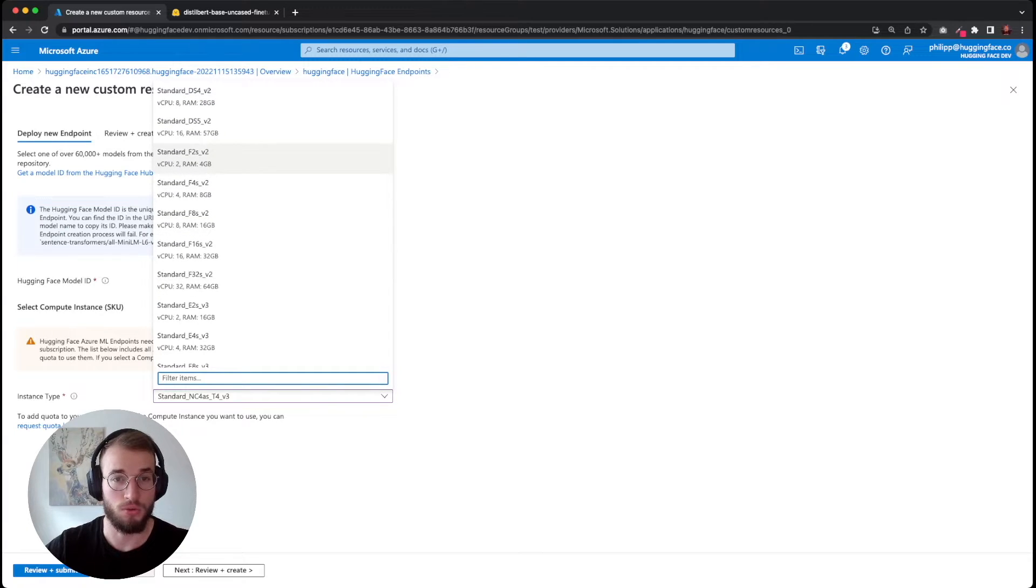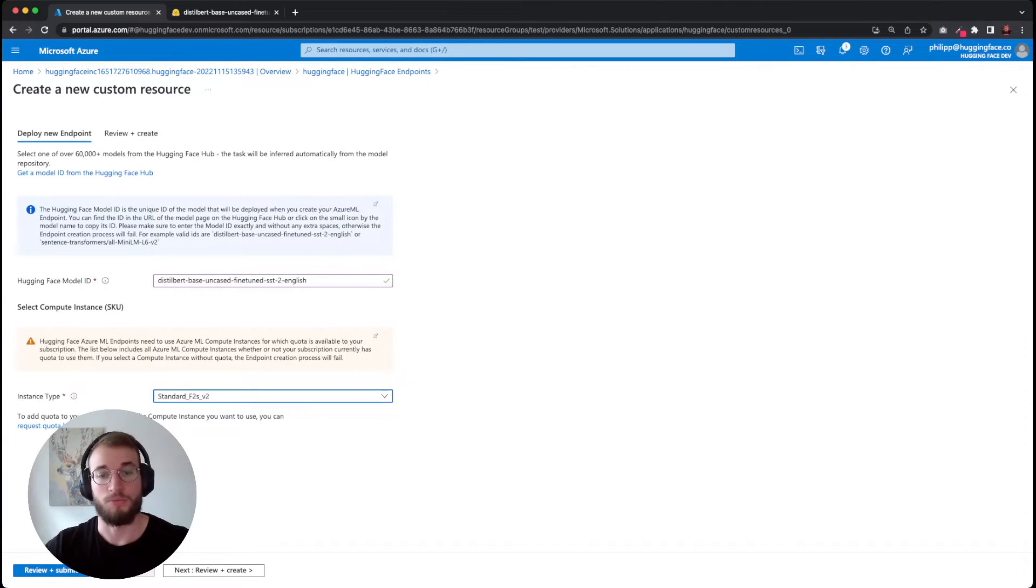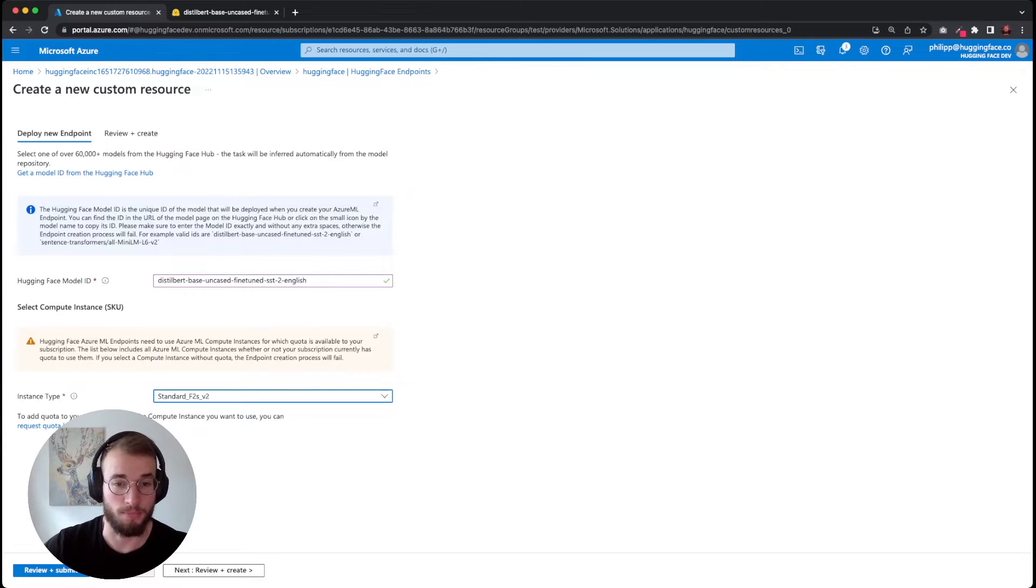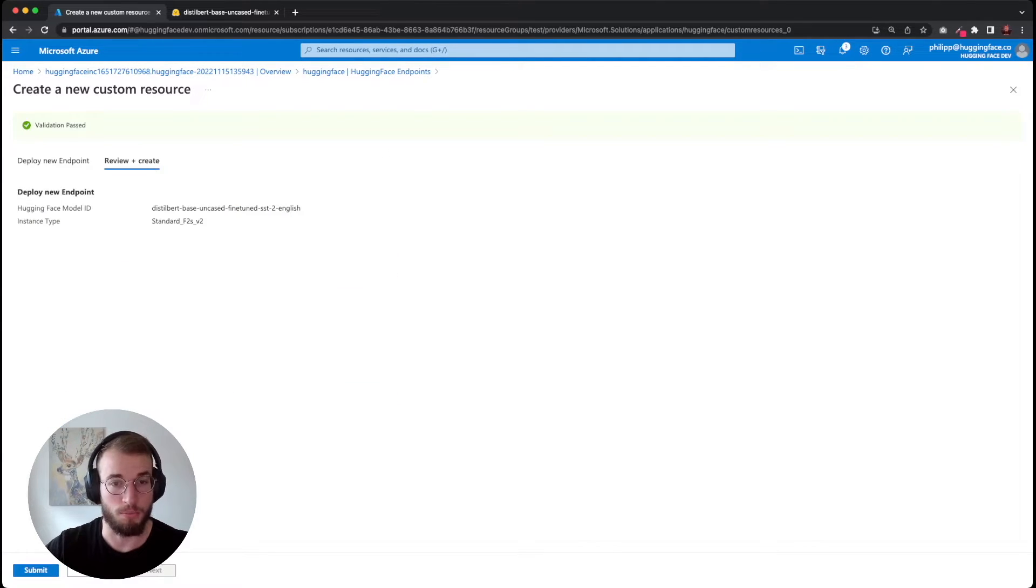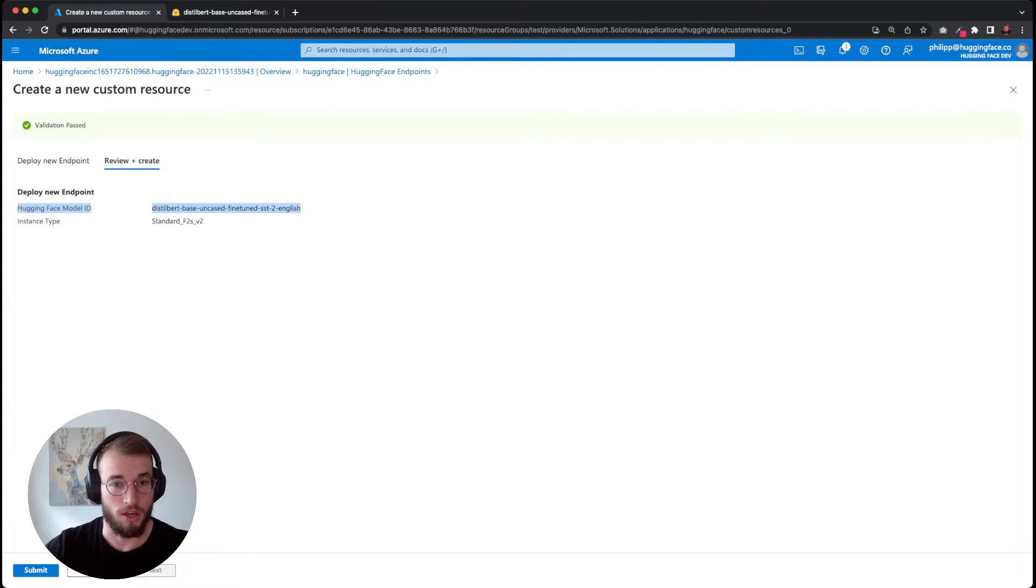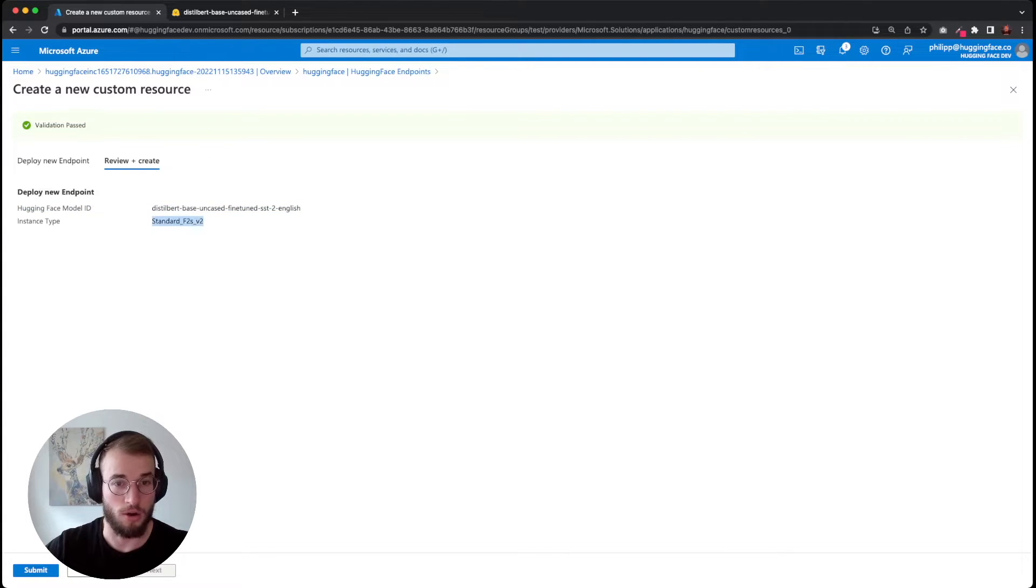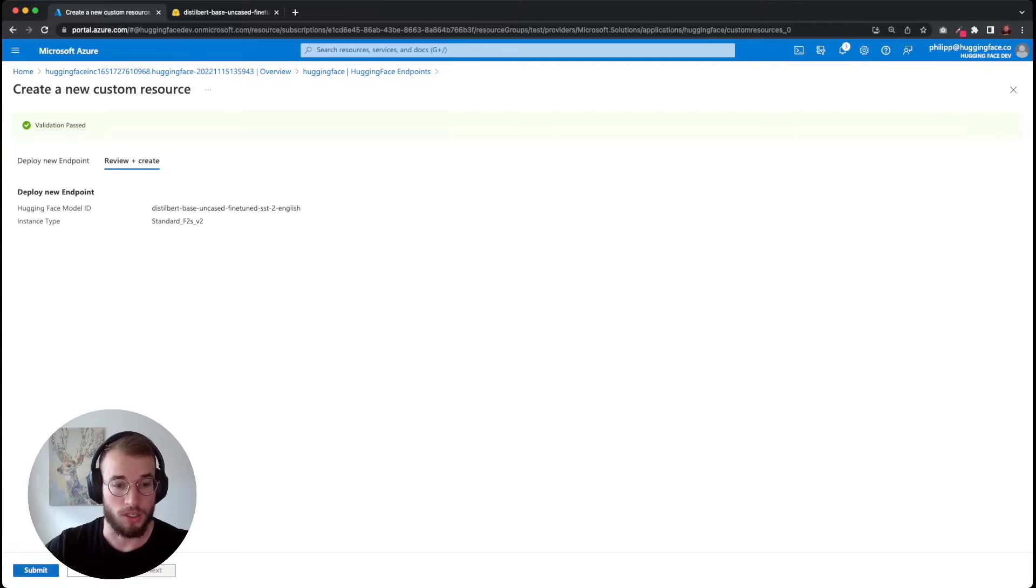Then we can hit review and submit. Make sure that we have the correct model ID - yes - and our instance type, and then we can click submit.